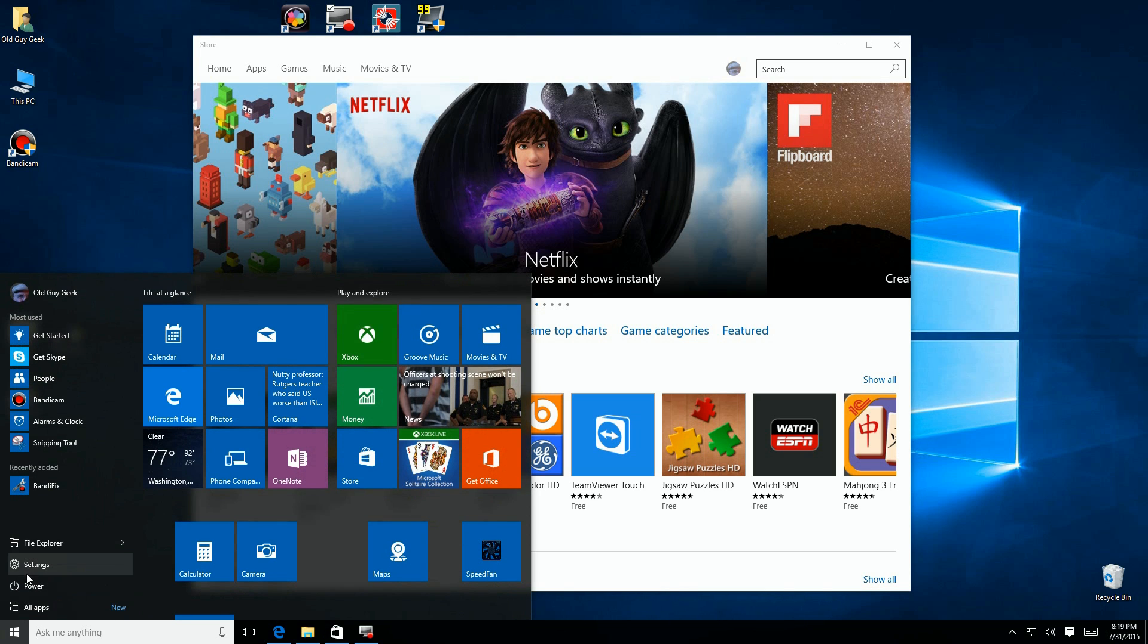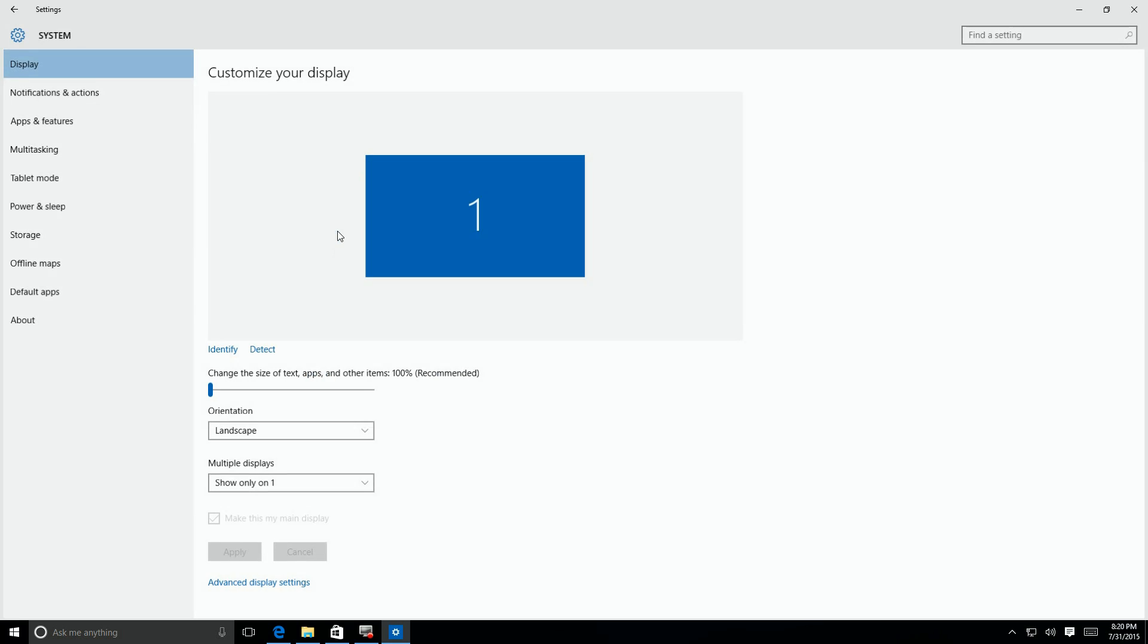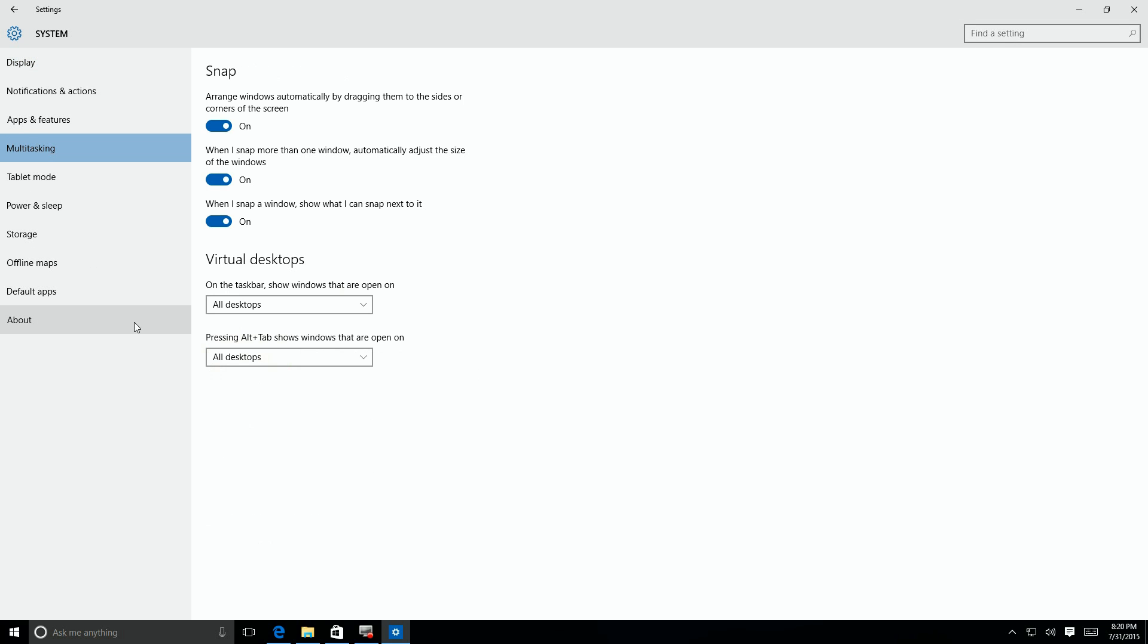I'll go down here to Settings and click on Settings. I'll go over to System and look under Multitasking.